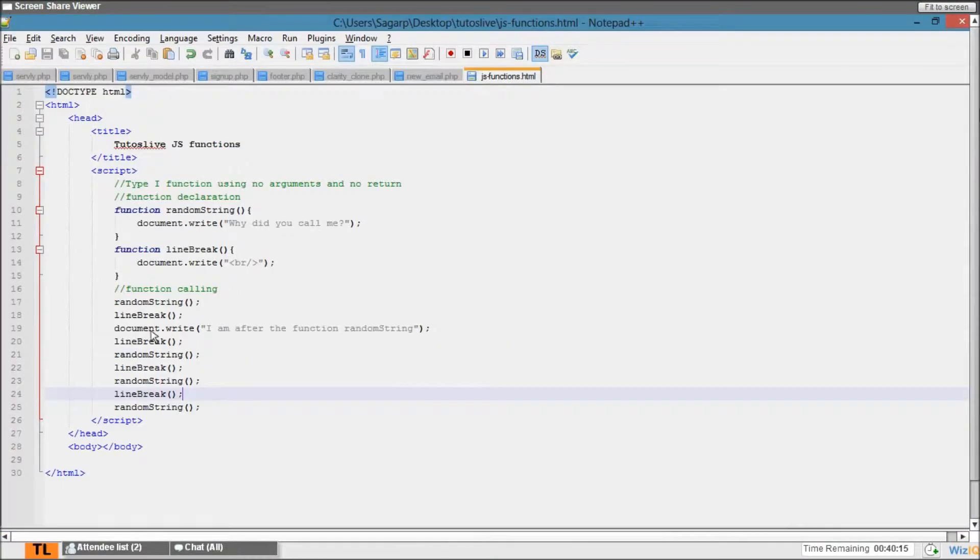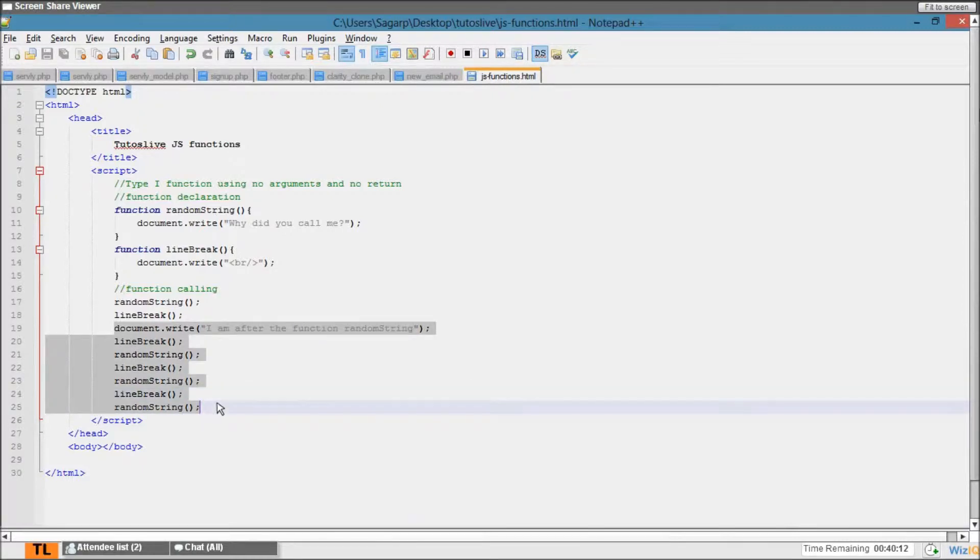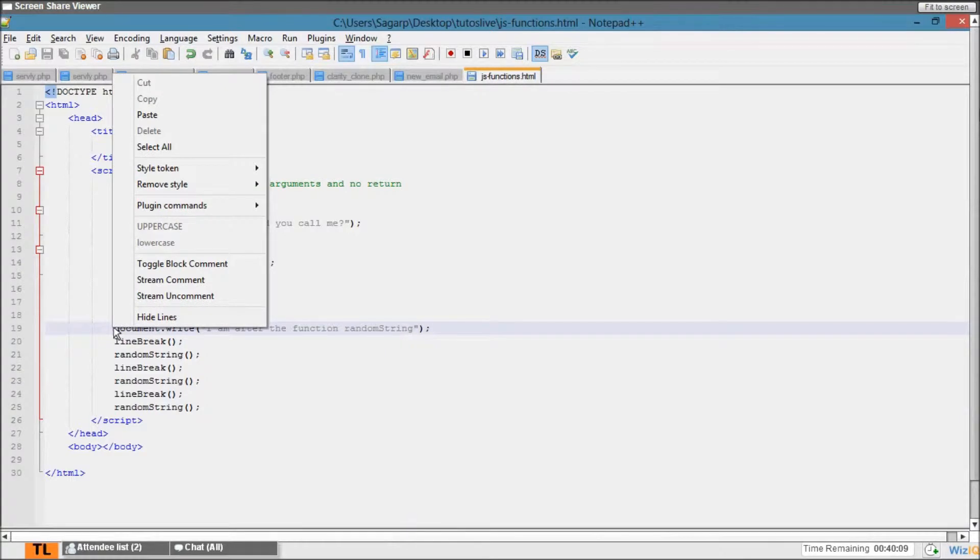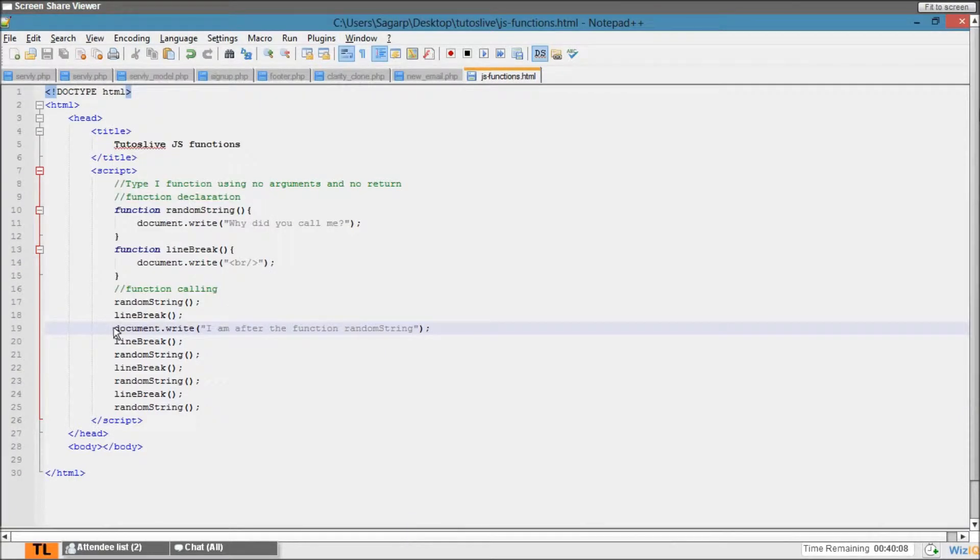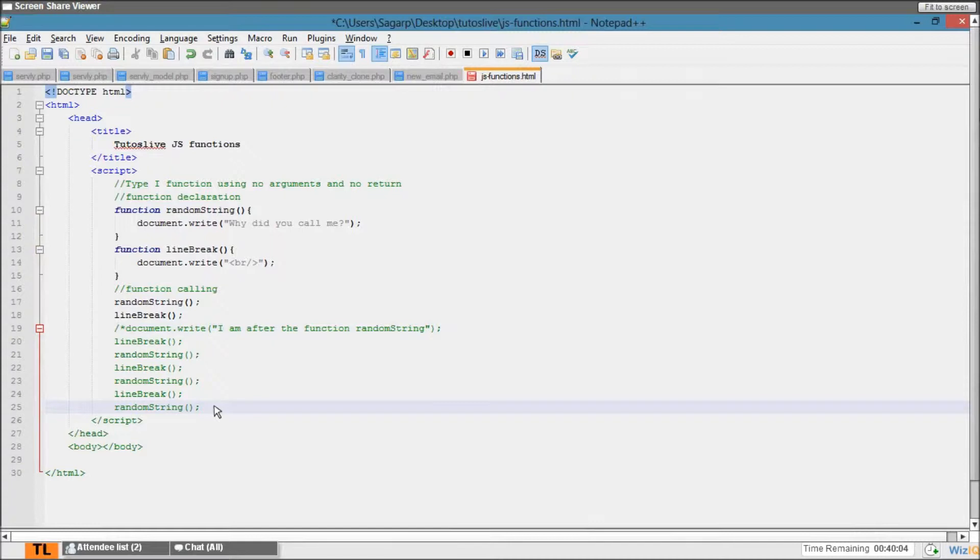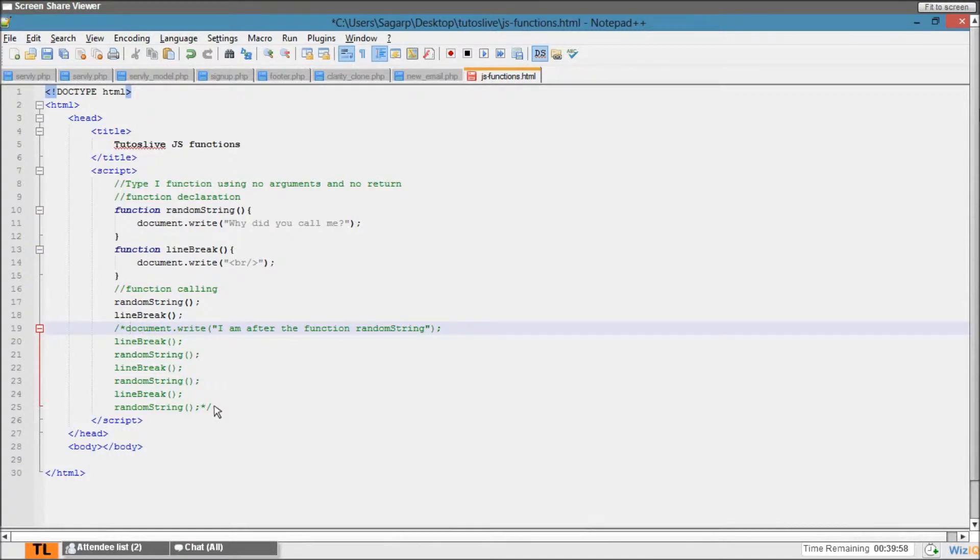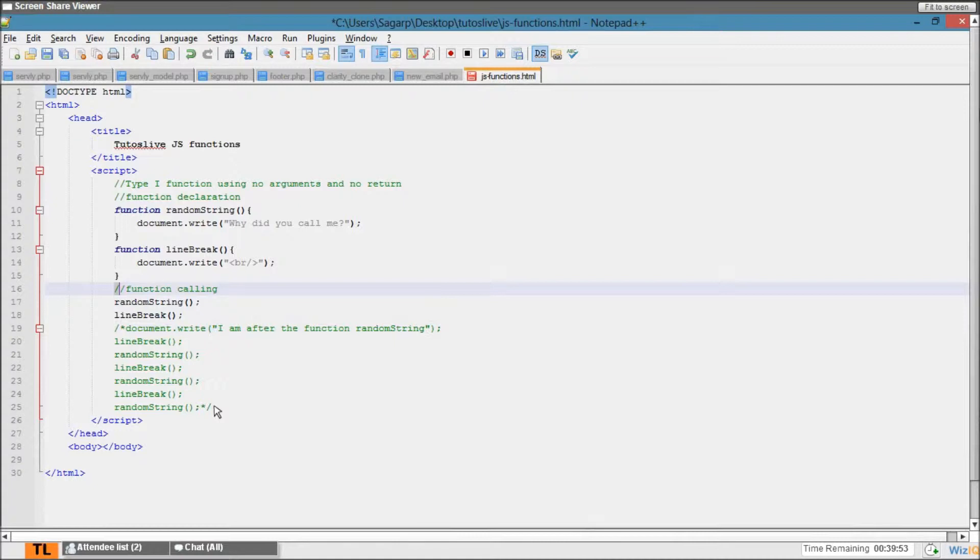Now what I'll do is I'll just comment them instead of removing. Multi-line comment: forward slash star and star forward slash. This is multi-line commenting in JavaScript. If I want to comment a single line, then two forward slashes. If I want to comment multiple lines, then it has to start with this and end with this.